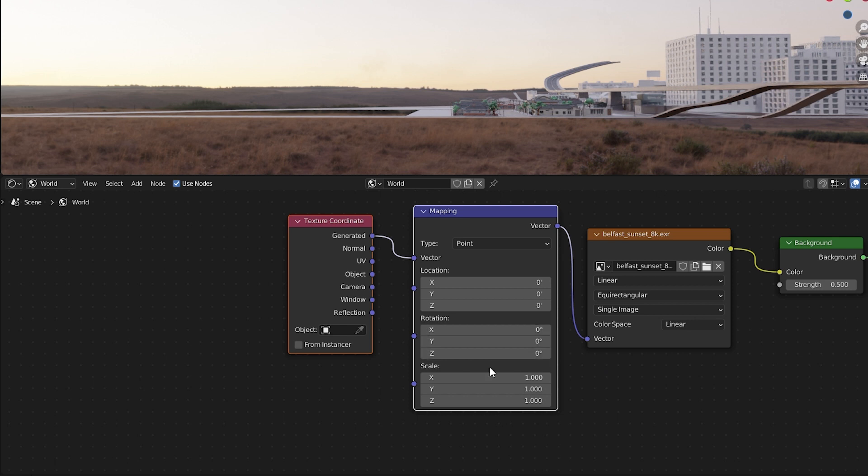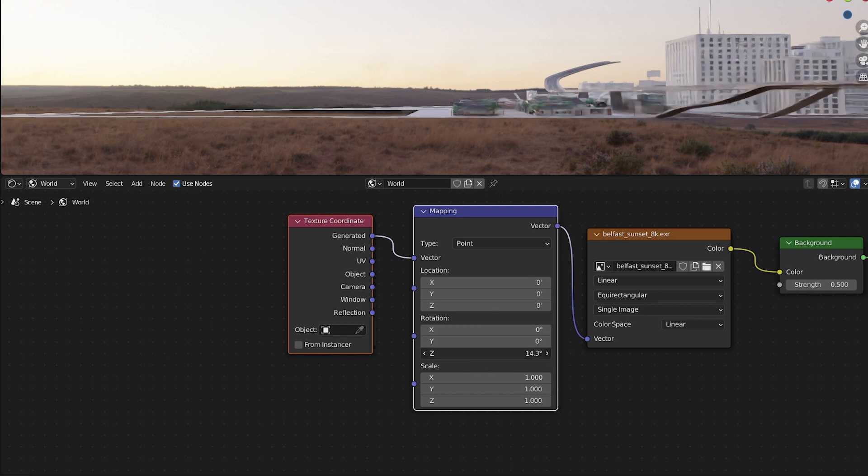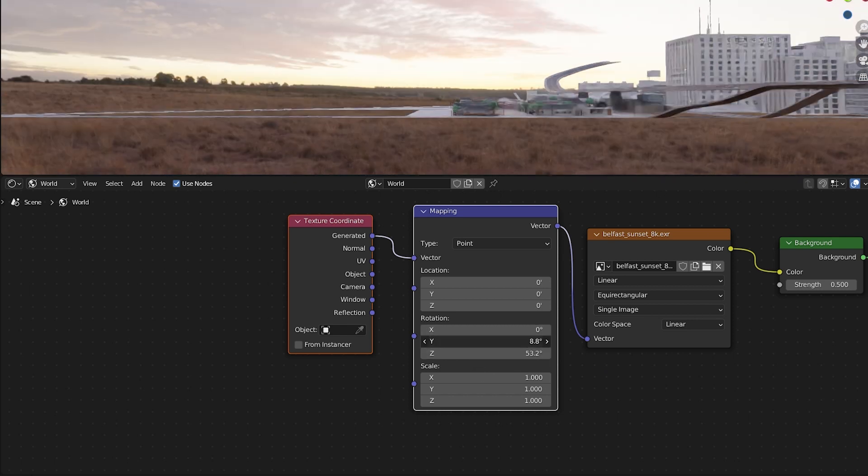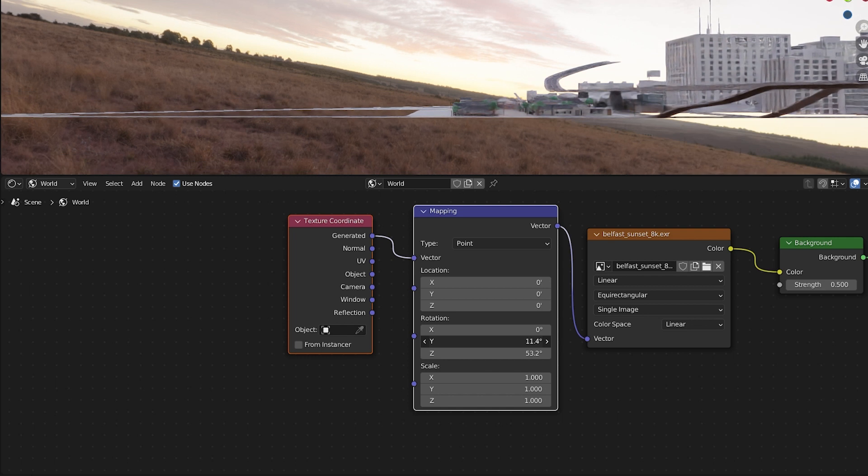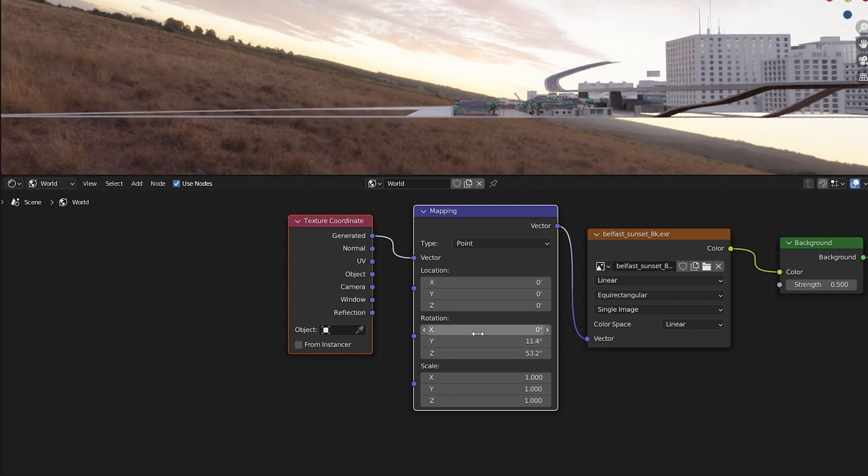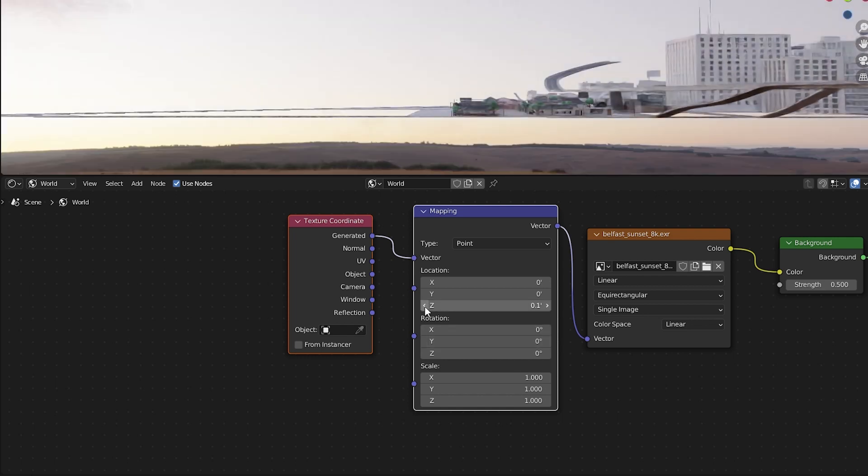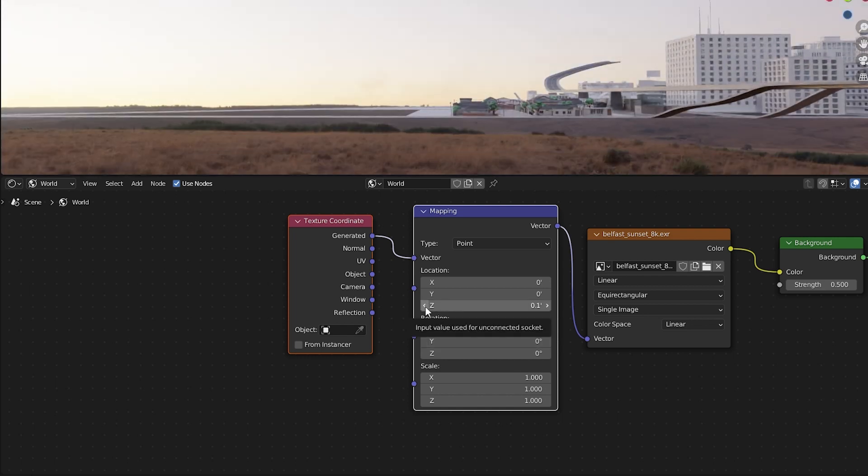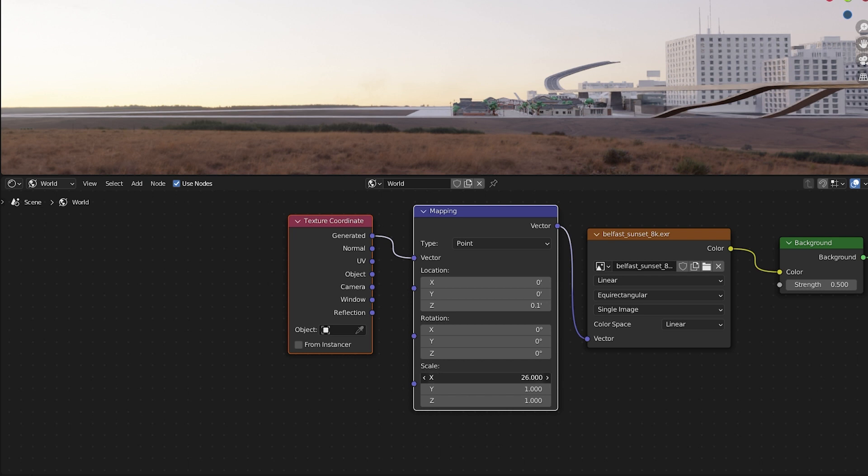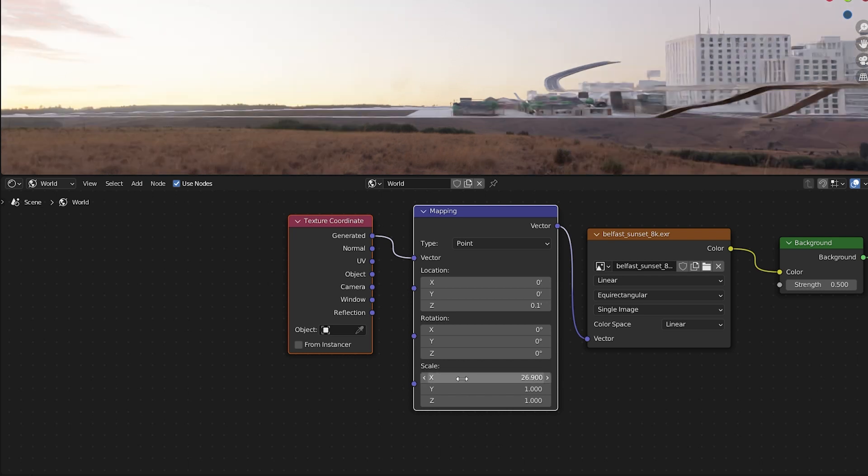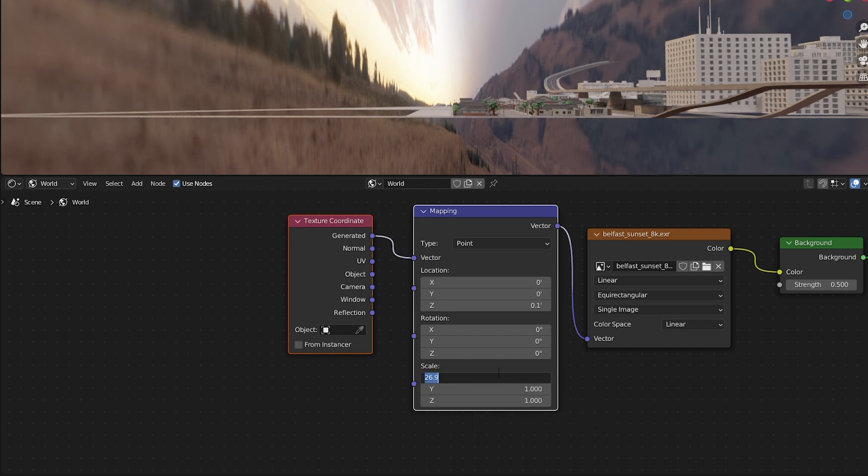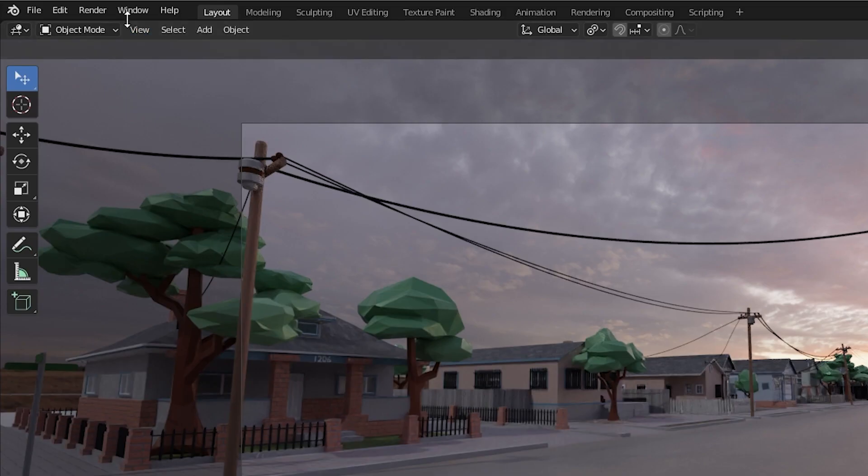So now with this mapping node, we can adjust the positioning of the HDRI background. We can rotate it along any axis we want. We can move its location, like moving it up and down for instance. Or we can adjust its scale. For the most part, we probably just want to rotate it and maybe in some cases move it down slightly.